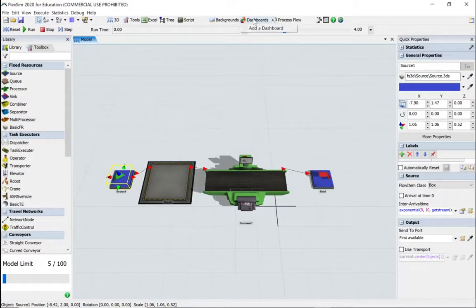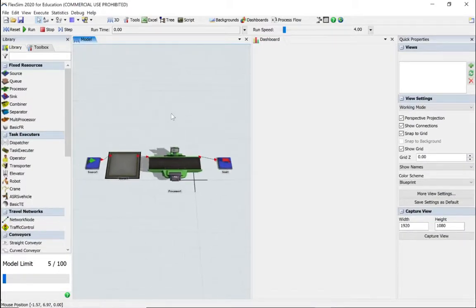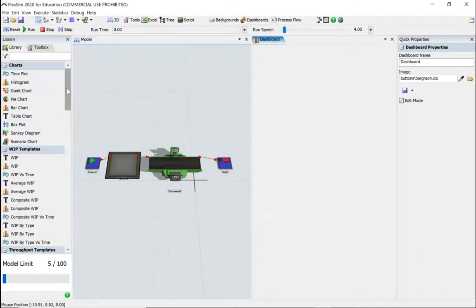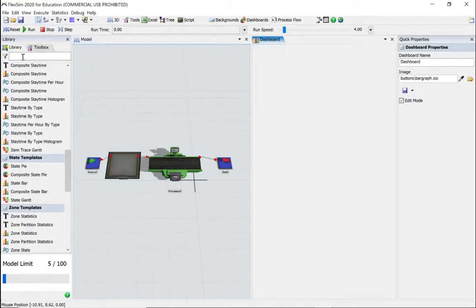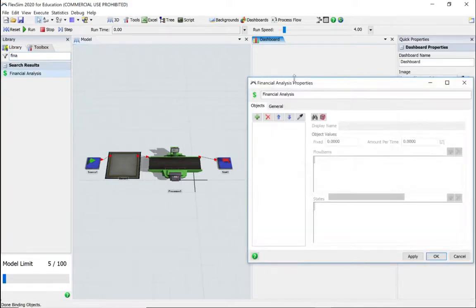Let's click to a blank dashboard - it's going to get quite busy. You'll notice that the menus change down the side depending on which window you're looking at. When looking at the modeling window we've got the library, but when you select the dashboard the library changes to features for that window. Now I'm going to drag the financial analysis tool - you can always type it in at the top to find it.